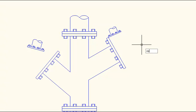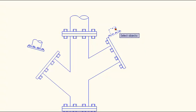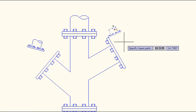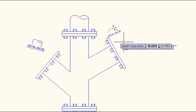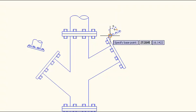I'll go ahead and start rotate and just like always I'll select my object, press enter, and then specify a base point. In this case it's going to be the common corner between the two pieces.